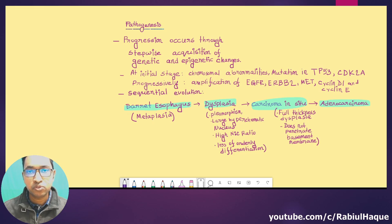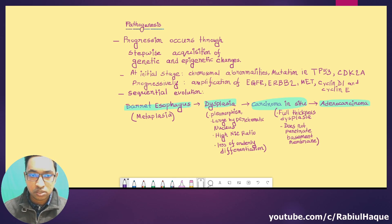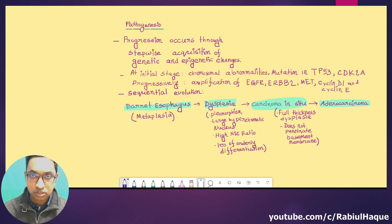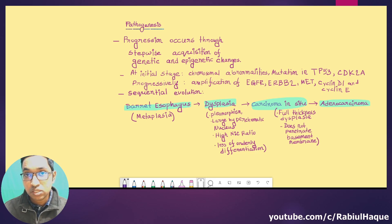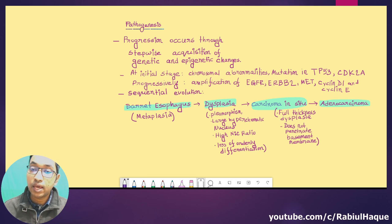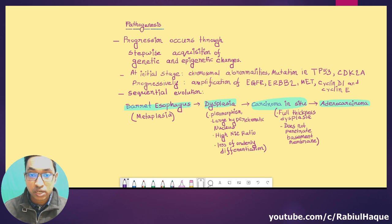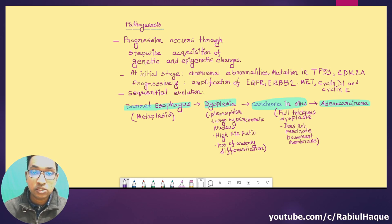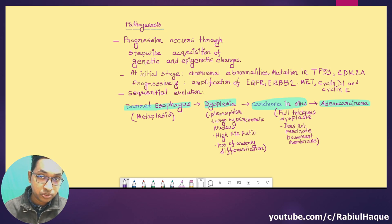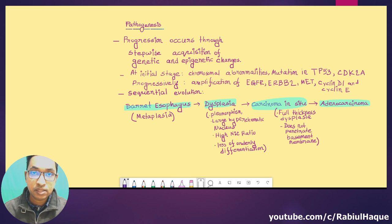Now let's talk about the pathogenesis of adenocarcinoma of the esophagus. Progression occurs through stepwise acquisition of genetic and epigenetic changes. This cancer develops in multiple steps: first there was Barrett's esophagus, then dysplastic changes in that Barrett's mucosa, then carcinoma in situ, and then adenocarcinoma developed. In each step there is acquisition of new genetic and epigenetic changes. At the initial stage there may be chromosomal abnormalities and mutation in TP53, which is a tumor suppressor gene, and also mutation in CDKN2A, another tumor suppressor gene standing for cyclin-dependent kinase inhibitor 2A.